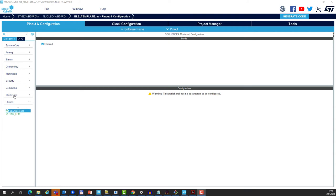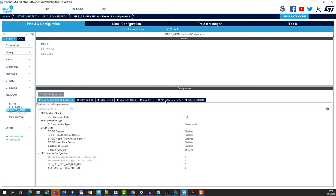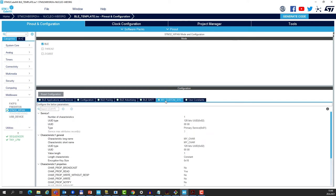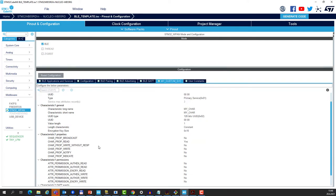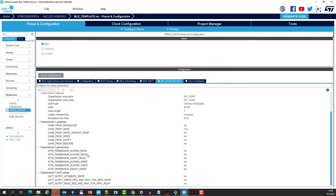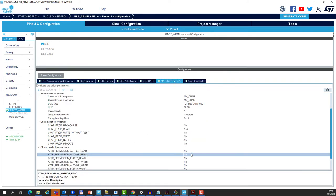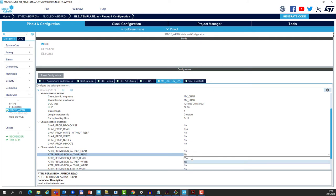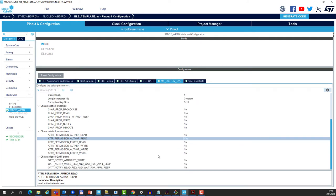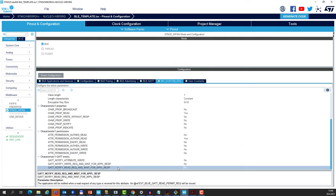So I will go to the configuration of the WPAN middleware, and in the configuration of our custom service I will enable the authorization to read and also enable the event that will be generated by BLE stack on every read attempt by the GATT client.